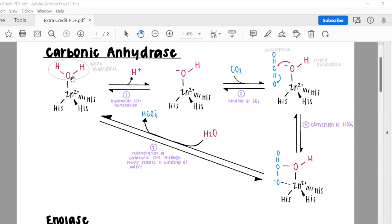The first step is hydroxide ion generation: the loss of a proton (H+) generates a hydroxide ion — an oxygen with a negative charge bound to a hydrogen — still bound to the zinc ion and three histidines. The zinc ion and histidines create stabilization of the negative charges within this molecule throughout the reaction process.